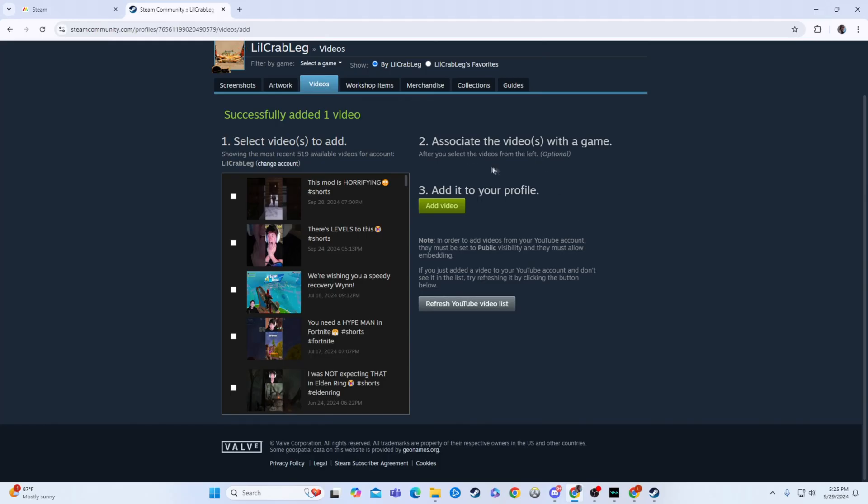It said listed and unlisted, so you could make it private or not private to your account. But it's a pretty cool way to do it. And so now that'll be linked up to Power World and on your Steam profile and all the good stuff.